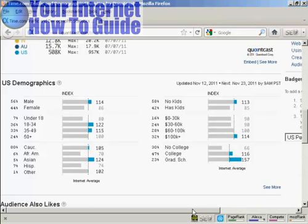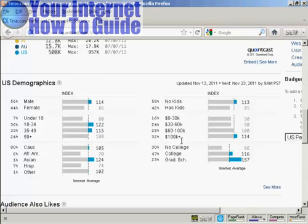As for what kind of people visit the site: 58% don't have any kids, and they are mostly fairly well-paid — 32% earn over $100,000 a year. They also tend to be fairly well-educated: 47% went to college, and 23% went to graduate school.